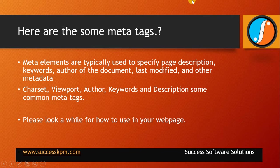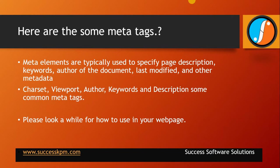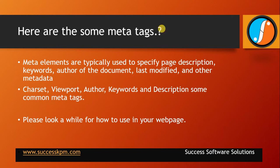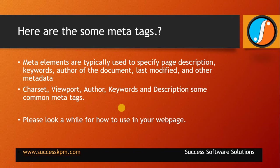Here are some metadata tags. Meta elements are typically used to specify page description, keywords, author of the document, last modified and other metadata. Commonly used meta tags are charset, keywords and description. It should be available in the head section of your HTML document.